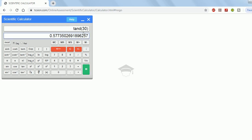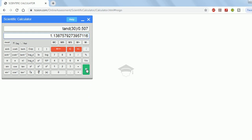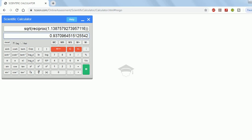Suppose you want tan 30: type 30, then press tan, giving you tan 30. Divide by 0.507 and press equals. If you want the reciprocal of that value, directly press '1/x' and you will get the reciprocal. To find a square root, directly press the square root button on that value.